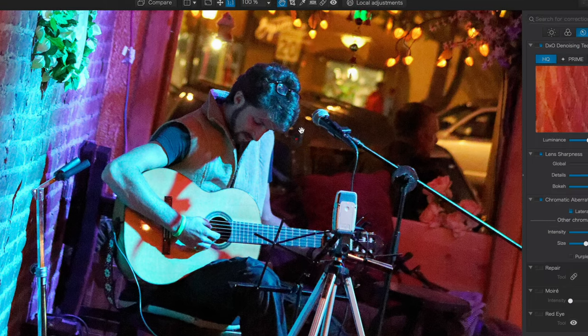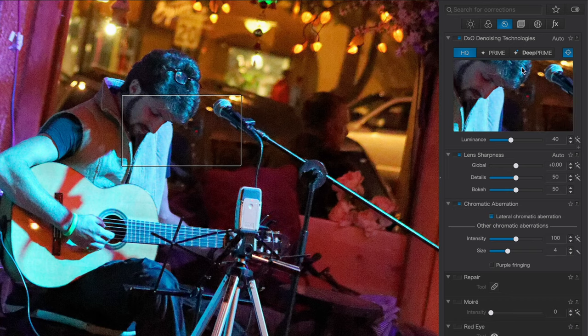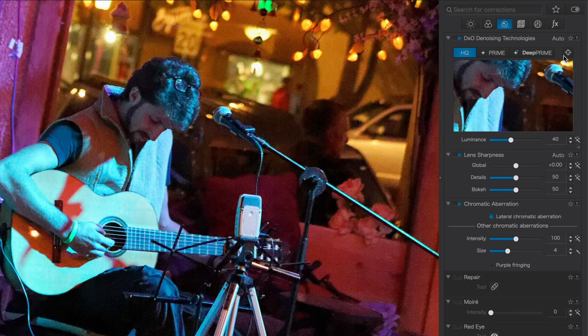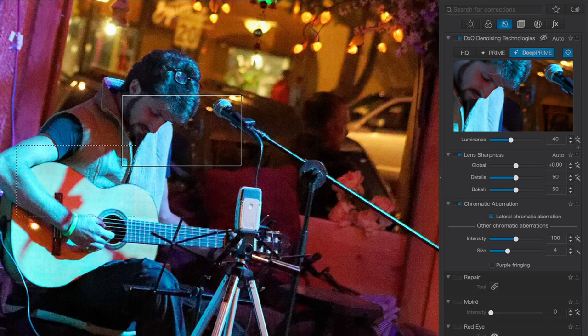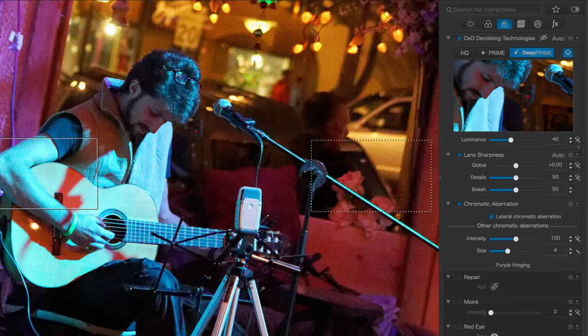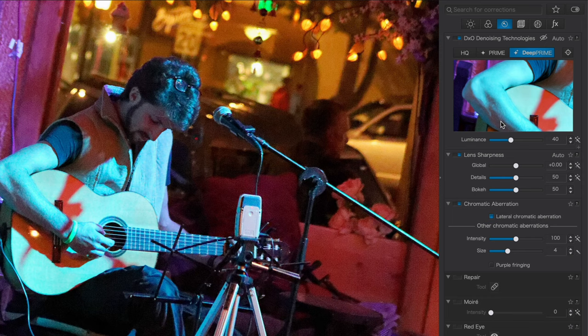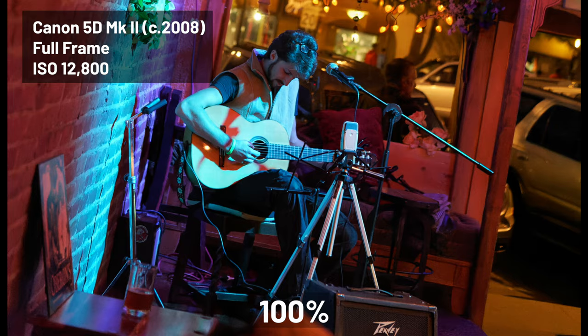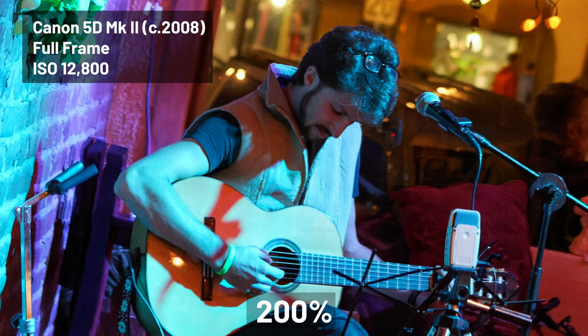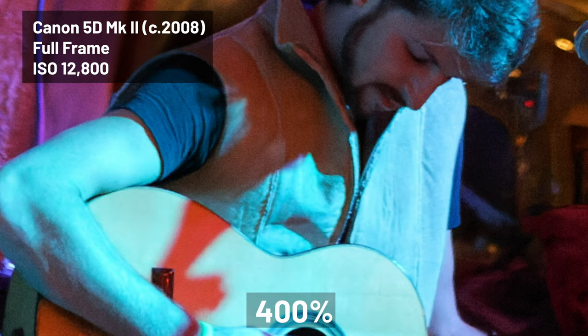I'll just switch right over to Deep Prime and take a look at how smooth his face has gotten. Look at the background, almost completely devoid of noise. Let's take a look at the preview over his arm here and you can see there that blue blotching is almost completely gone. It just looks tremendously better. What this tells you is that you now have the ability to take some of your older, very high ISO, very noisy files that you might have otherwise just discarded and try to breathe new life into them using Photolab 4.